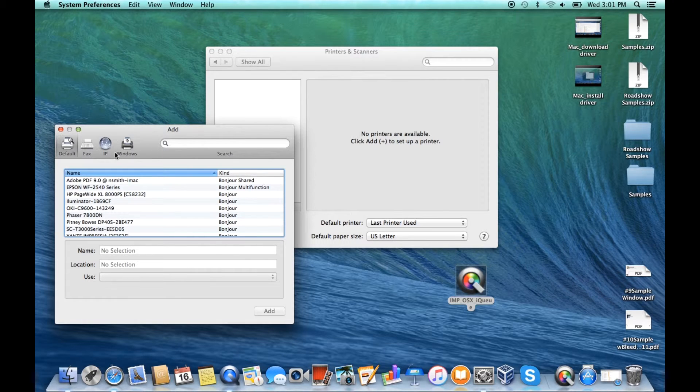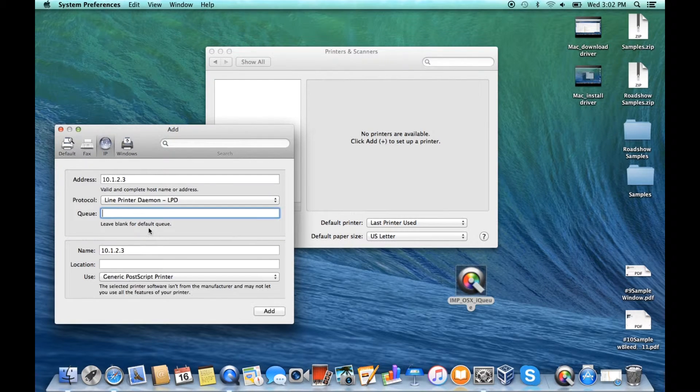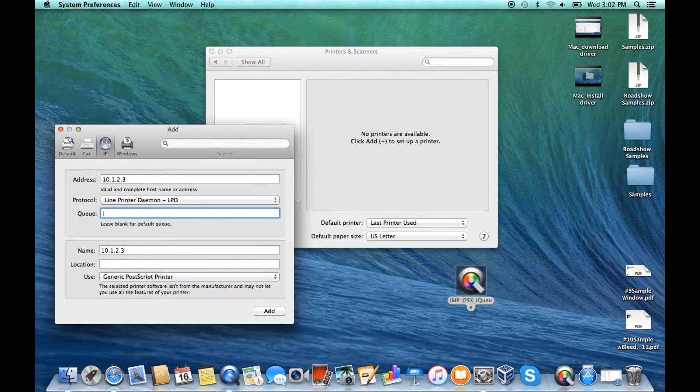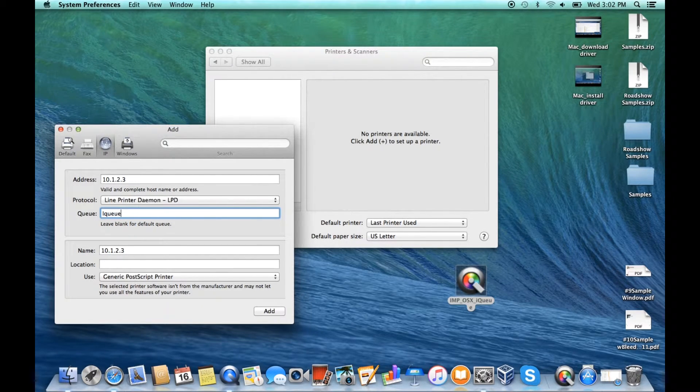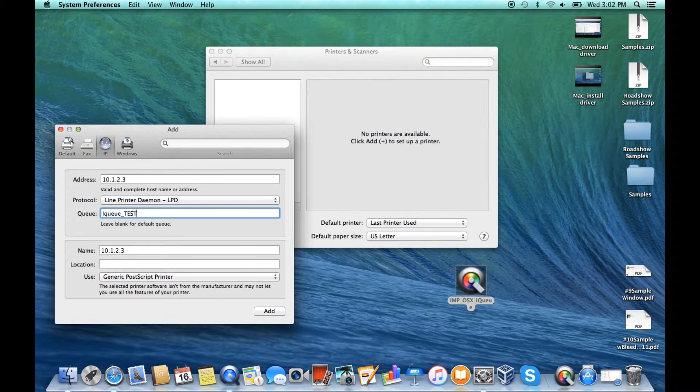Click IP, then enter the IP address for the PC running IQ. Select LPD as the protocol. You can enter a queue name as well as a descriptive name and location for the IQ instance.